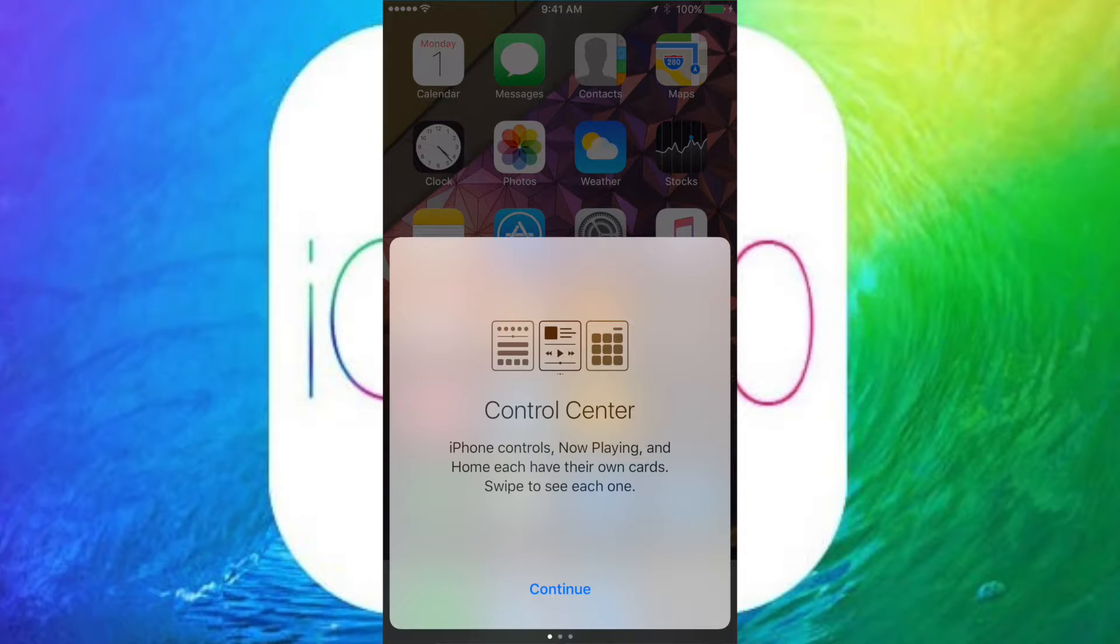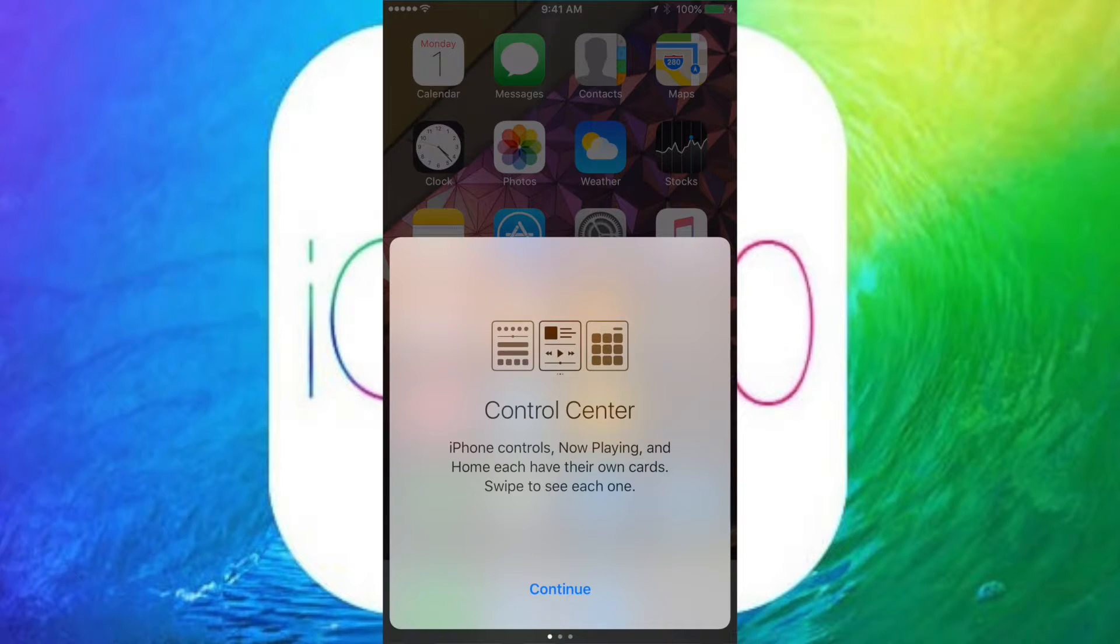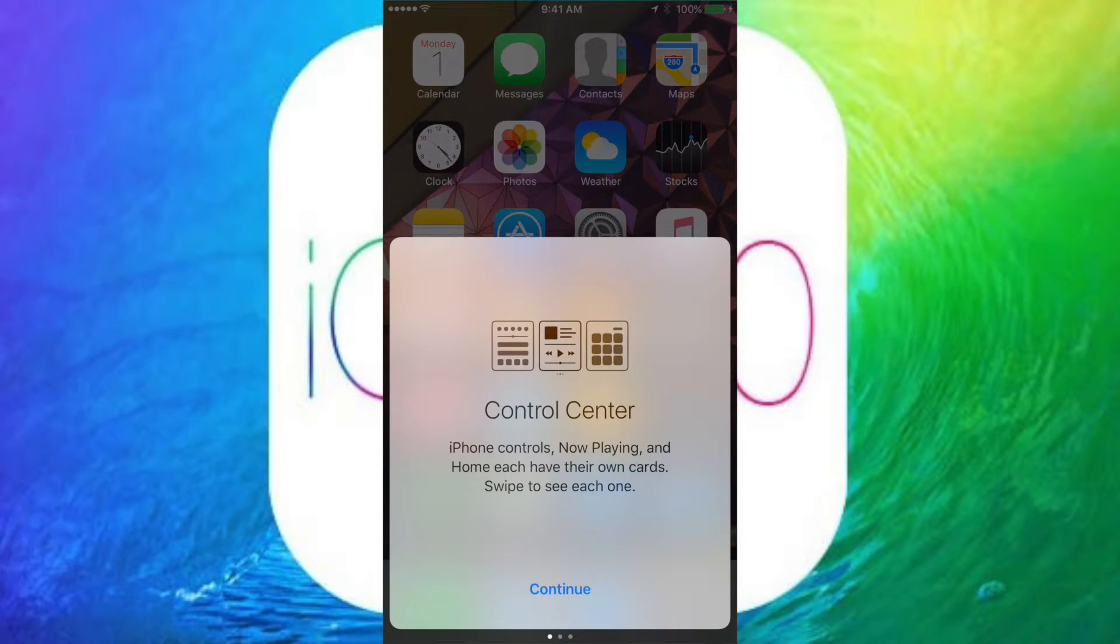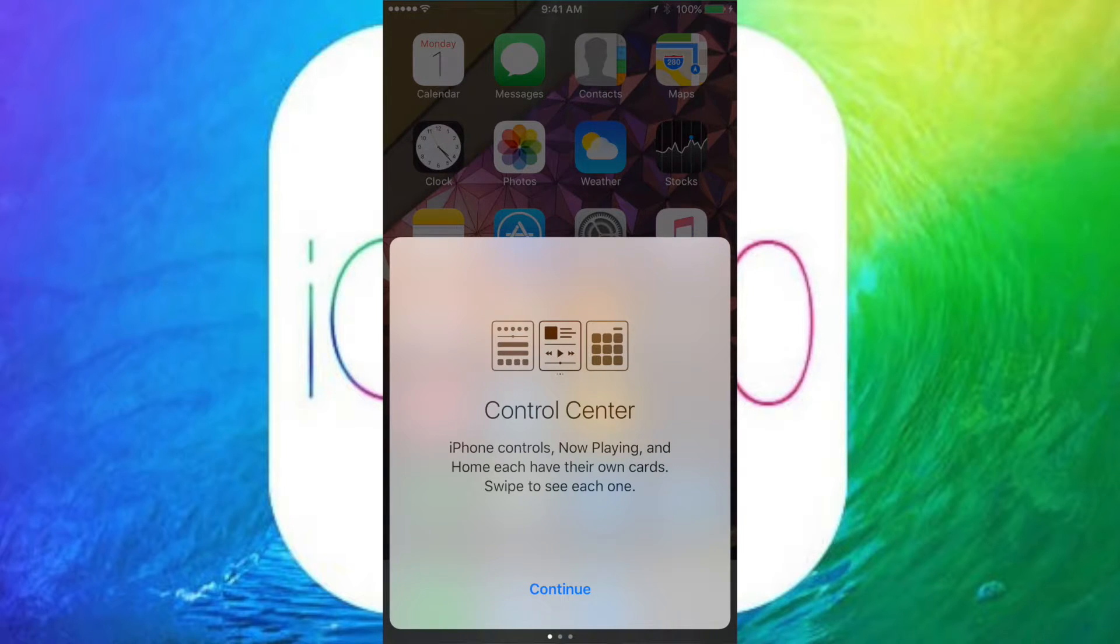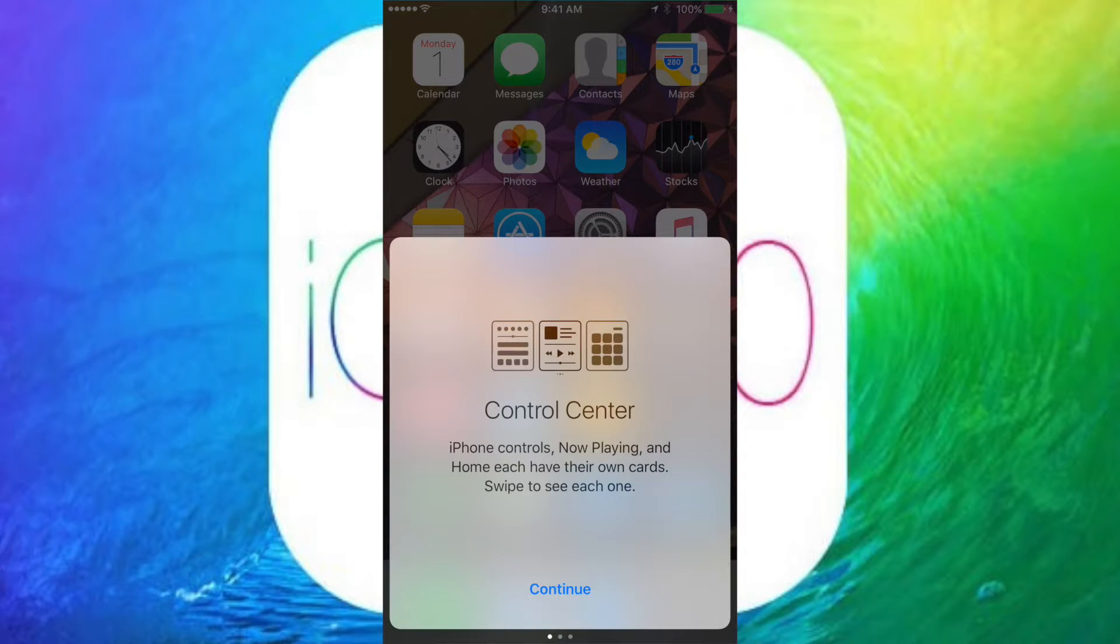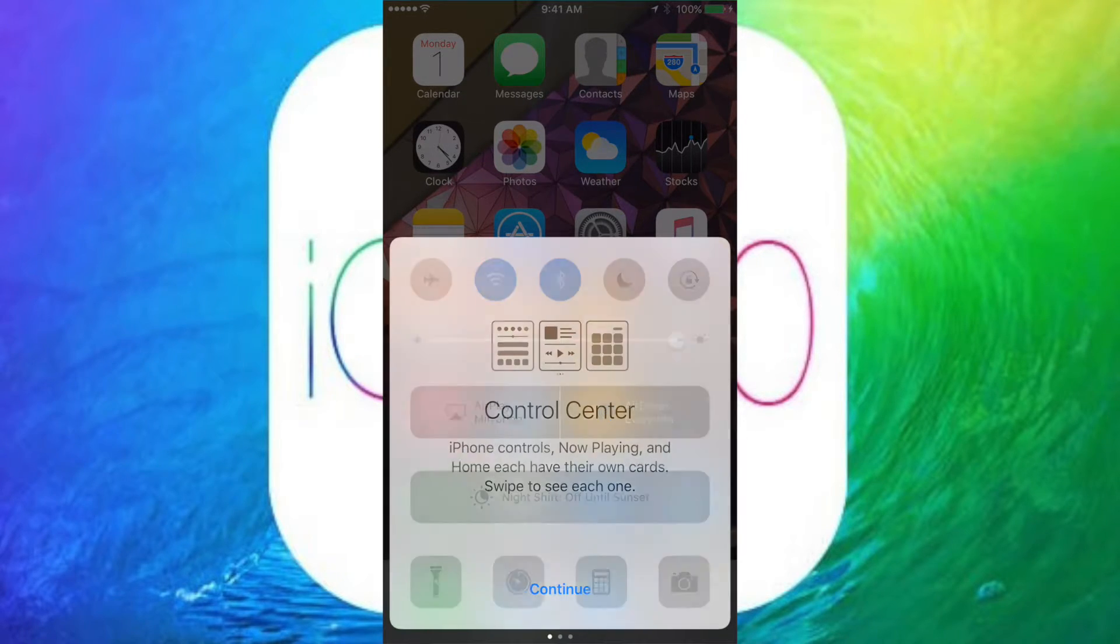So going up to Control Center, you now see this new message talking about how Control Center works in iOS 10. I'm not sure why they added it already instead of like in the GM, but I mean, it's cool.